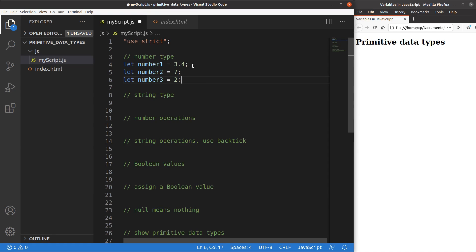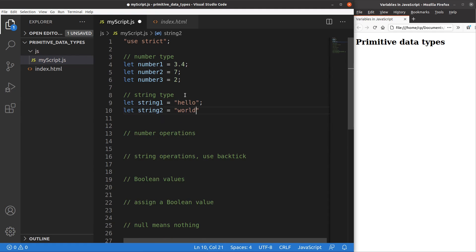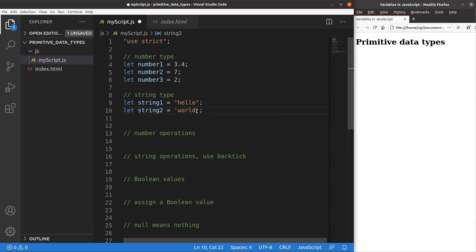The next thing to discuss is the string data type. I have two variables called string1 and string2. String1 has a value of 'hello' and string2 has a value of 'world'. When you want to set up a string, you have to include a pair of double quotation marks or a pair of single quotation marks — both are allowed.